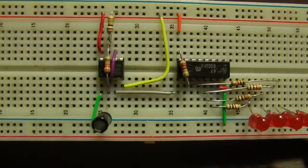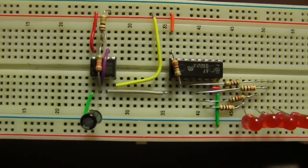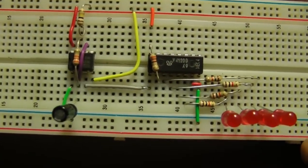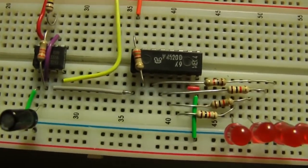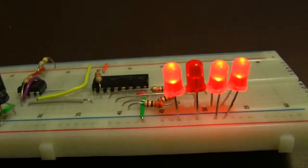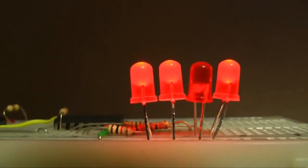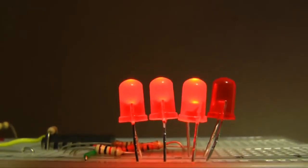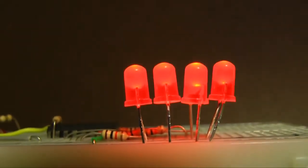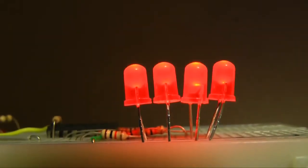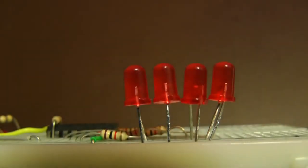When they are all off, they are displaying zero. With power applied to the board, the binary counter starts counting pulses and displaying the count as a binary number.